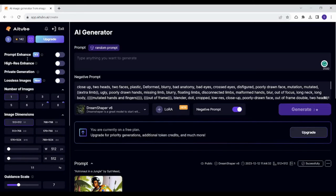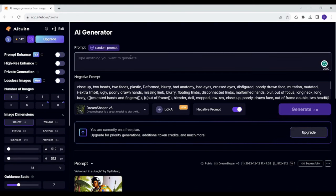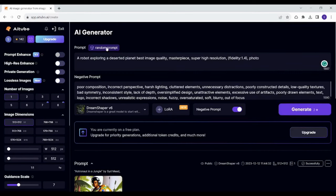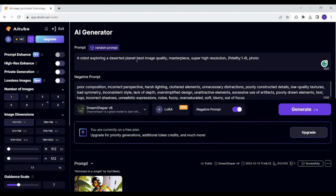First of all, here is the interface of iTubo. Here you can write what you want to search for. You can also click on random prompt here to be helped with ideas created by iTubo. By clicking here you can see that it has generated an idea of a robot exploring a deserted planet.